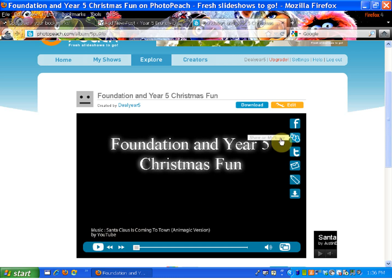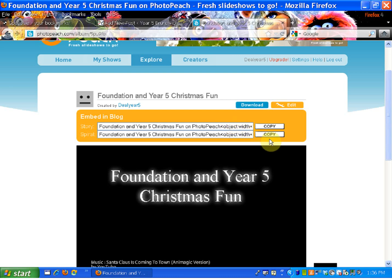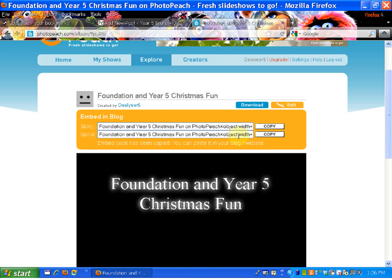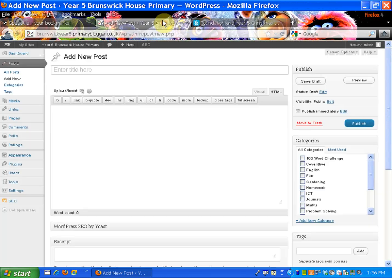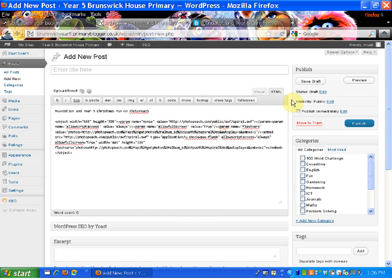As you hover over the presentation, you've got options. If you go to the second from the bottom, this is where you can embed it into the blog. If you click on embedding blog, you're given two options: one to show it as a story, which is a similar slideshow to PowerPoint, or you can show it as a spiral so you can see the photo spiralling. If you click Copy, it will copy the code. I'm going to go back to my blog post and right-click to paste the code in. I'm going to save draft so I can show you a preview.